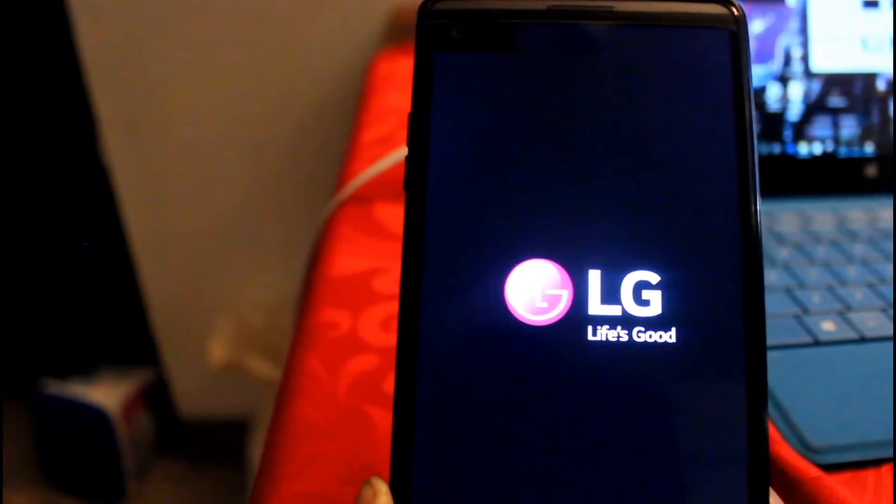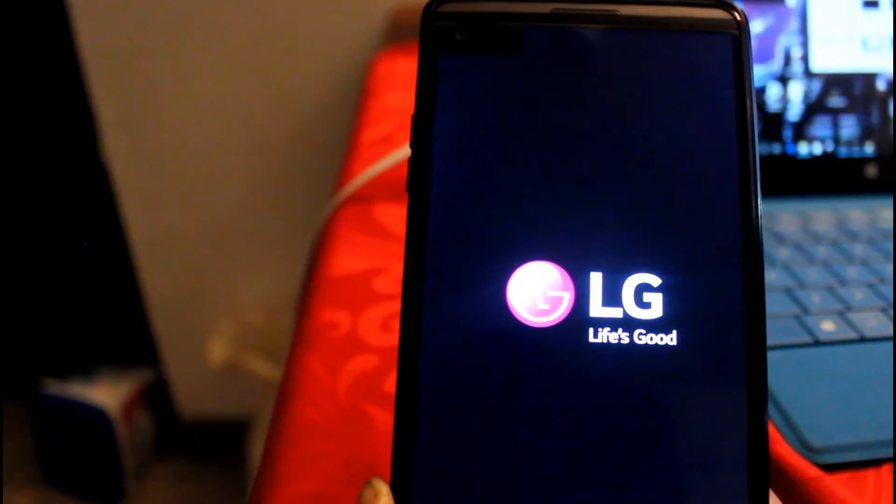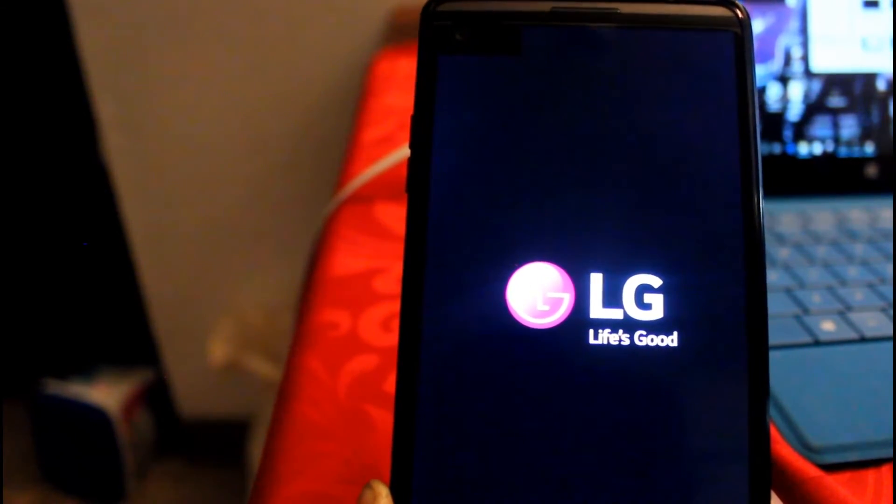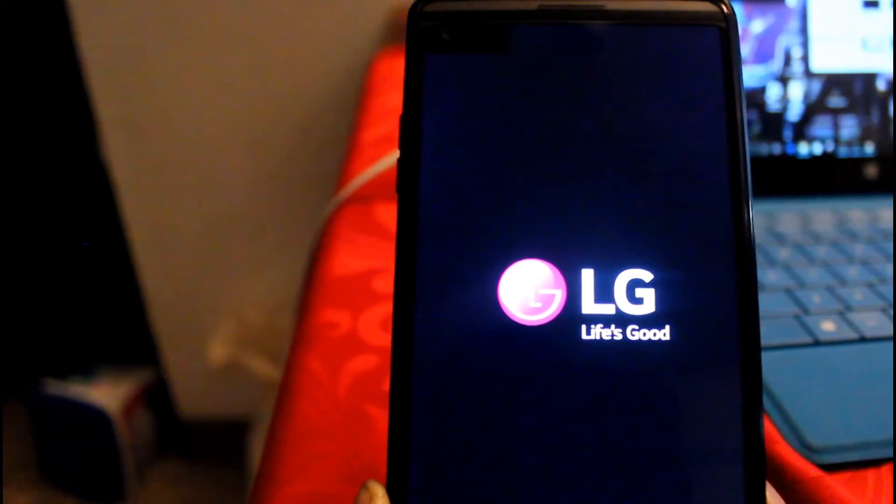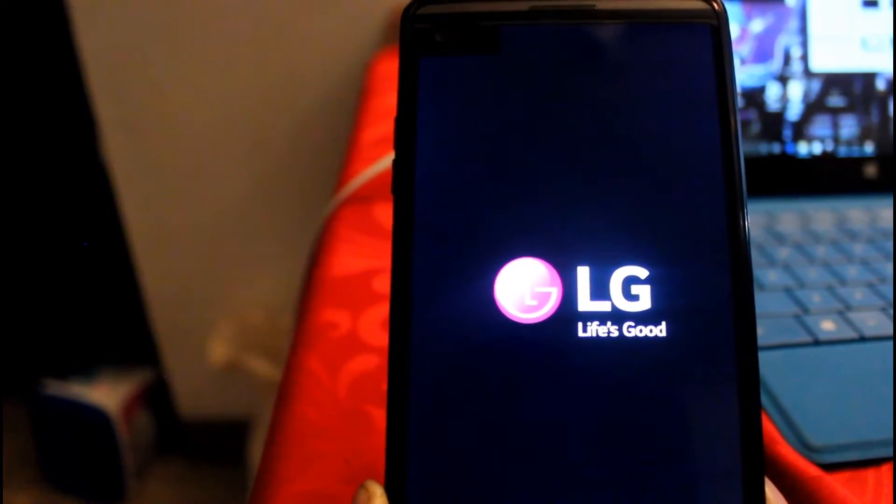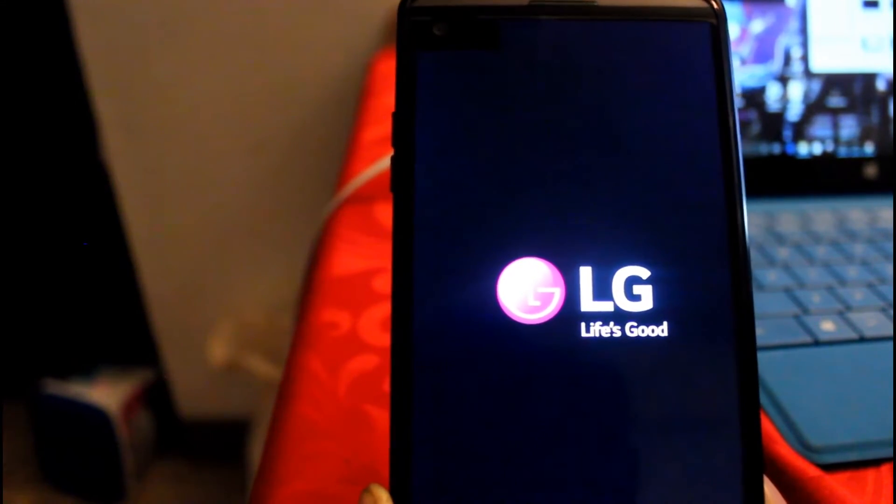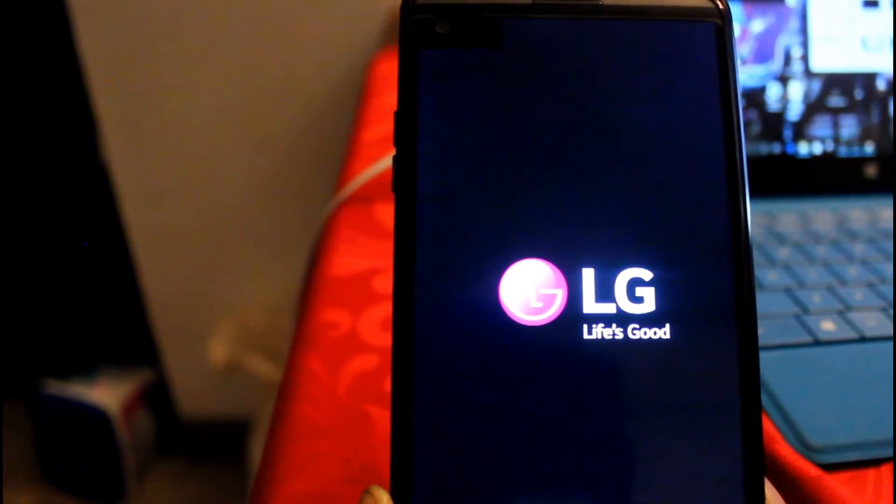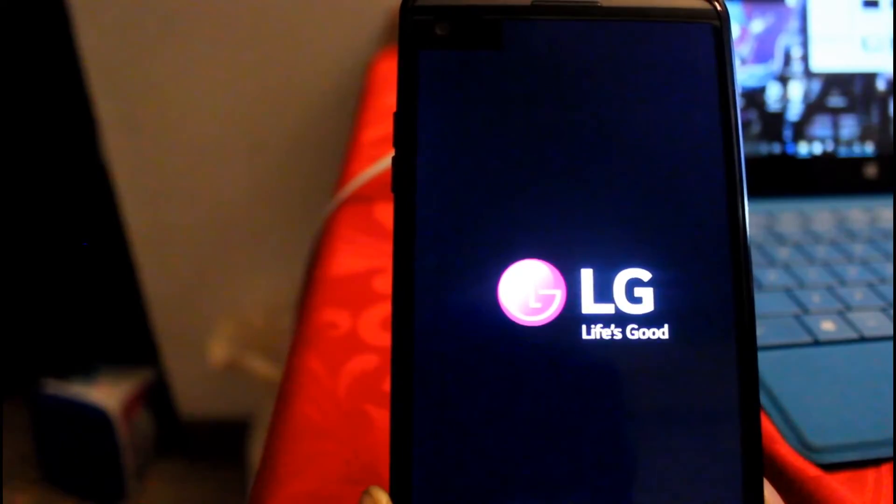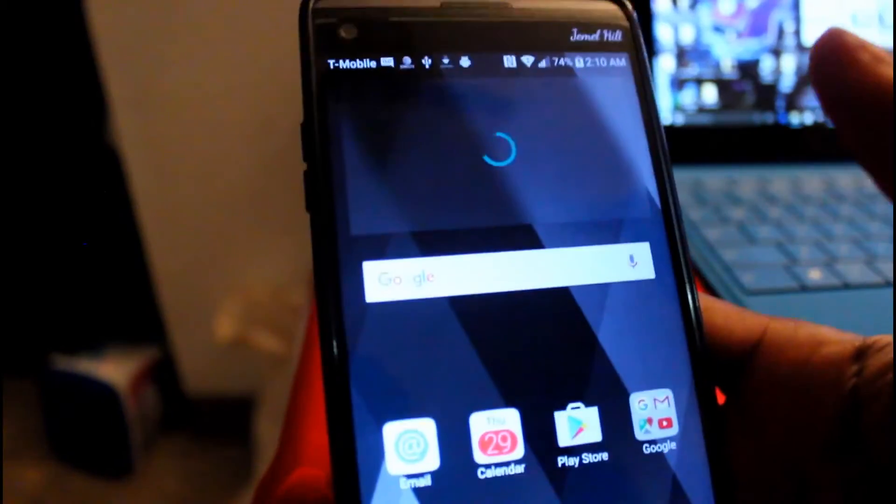Alright, so it's just loading up here. Let me pause this for the magic of editing.